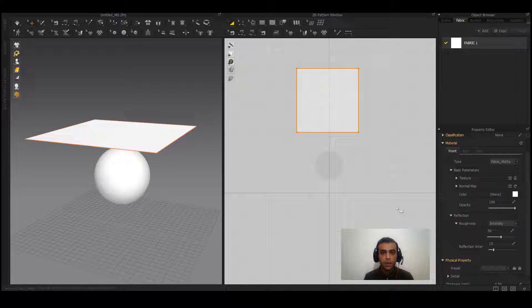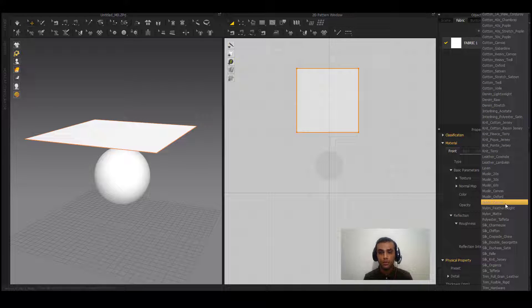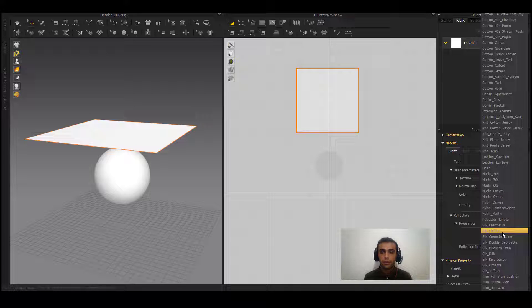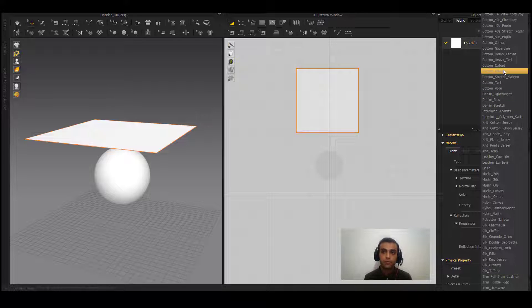As you can see, we have a sphere here and I want to test some of the presets on it. There are no presets applied on it yet. Generally, you can divide presets into three categories: the first would be the soft category, like silks; the second would be between soft and stiff, like cottons; and the third would be the stiff ones, like trims.